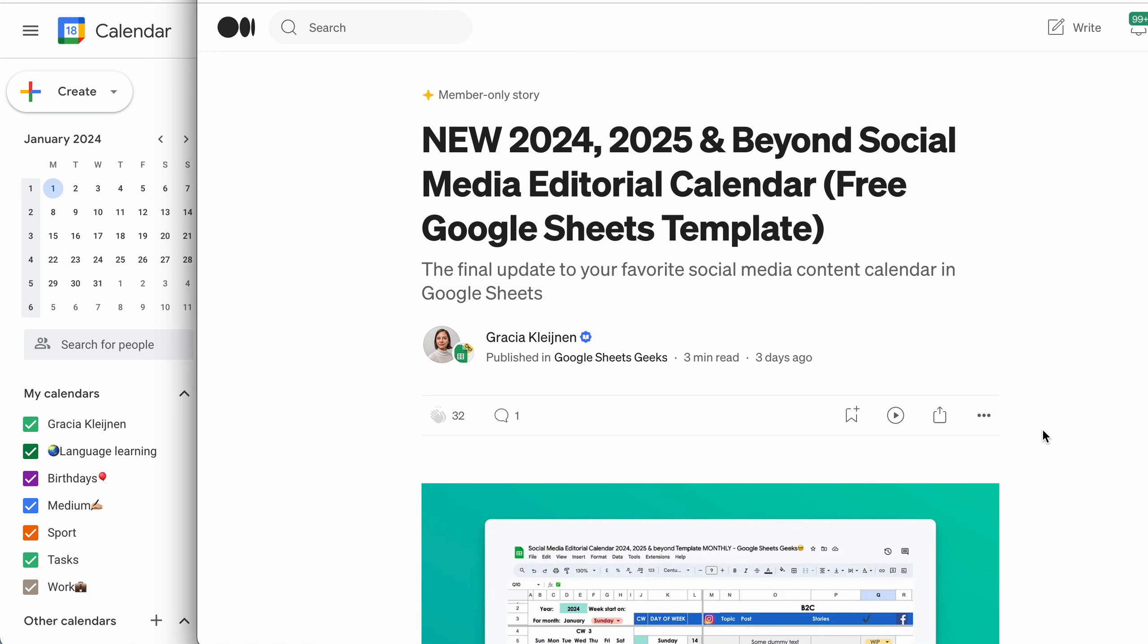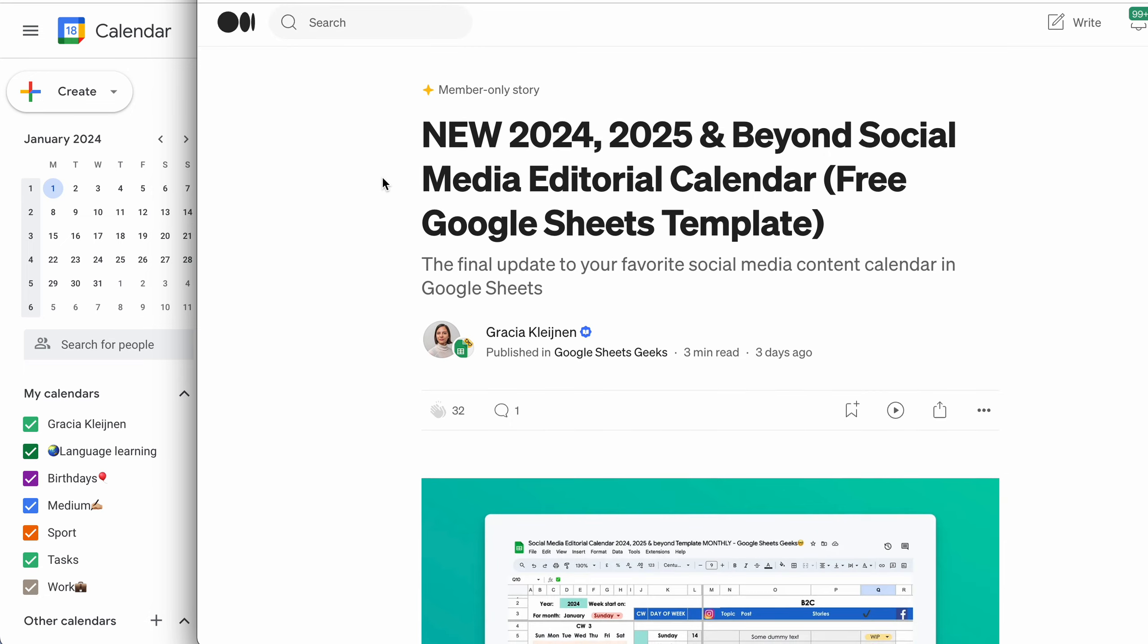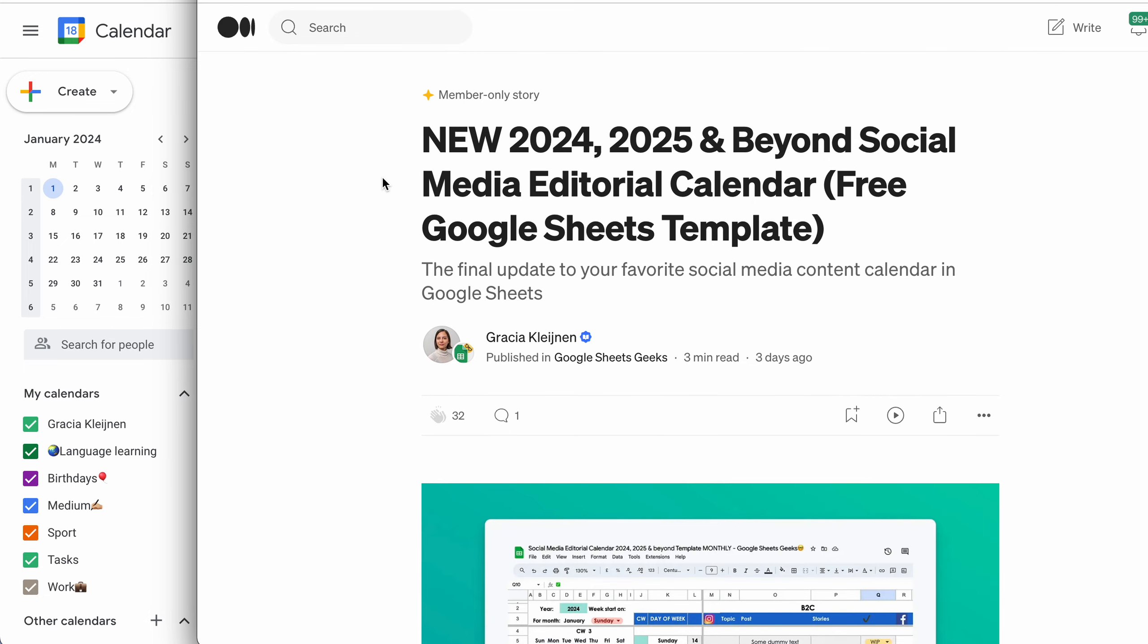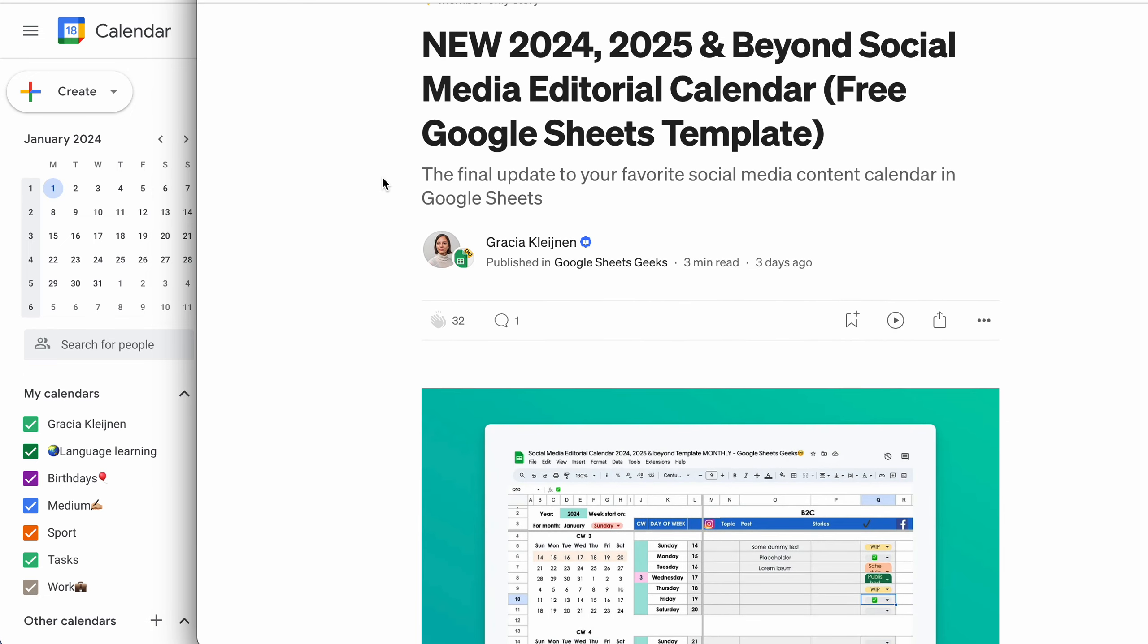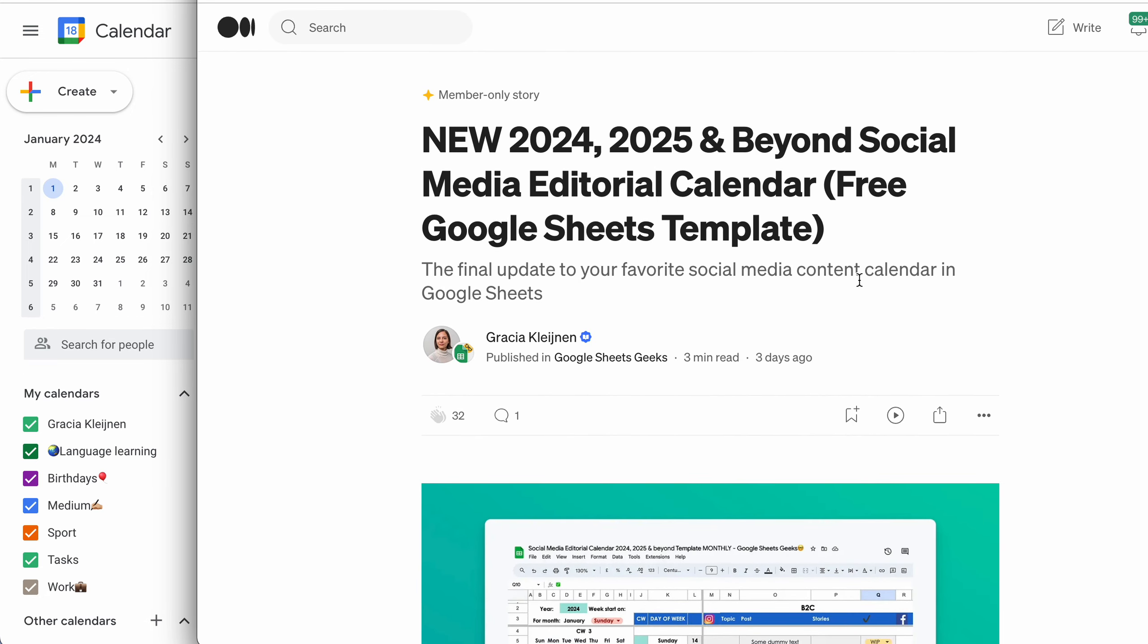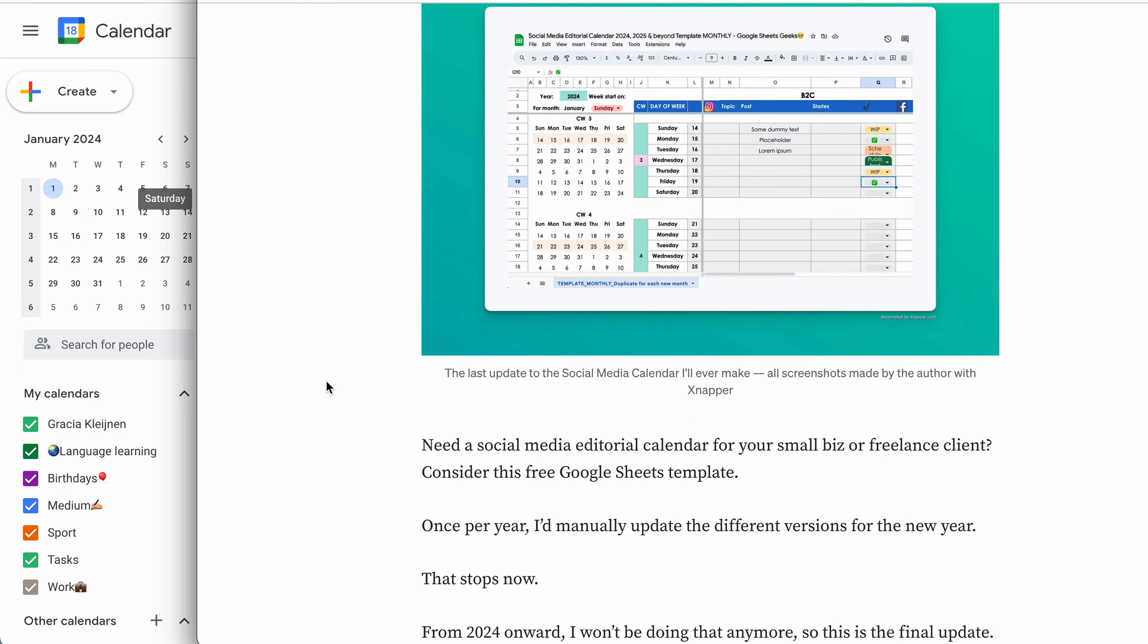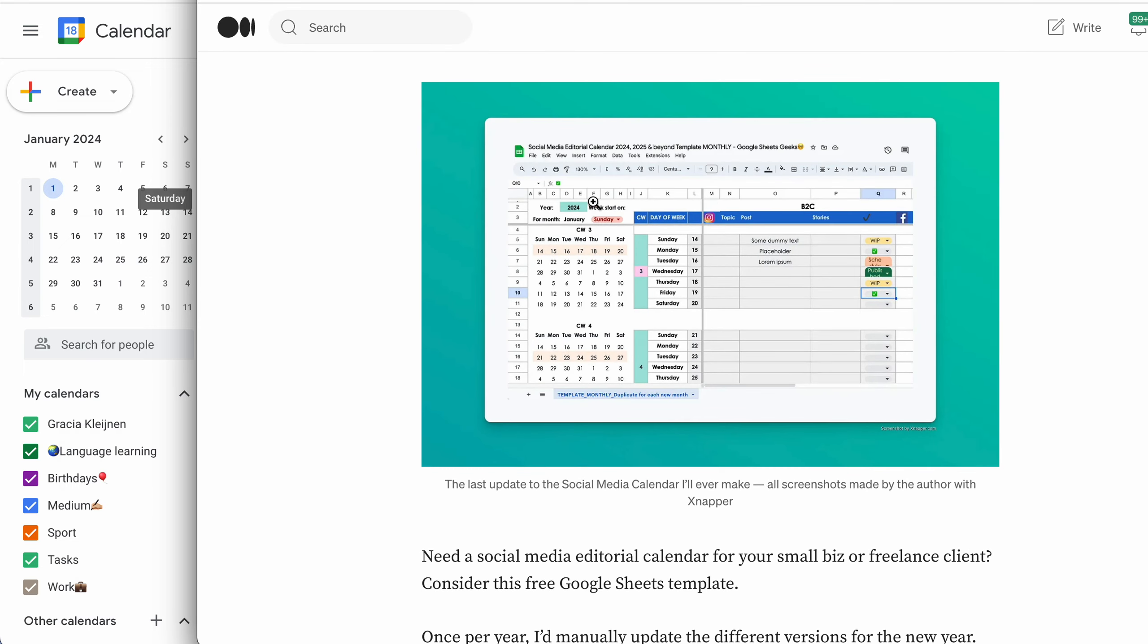Hello, Google Sheets Geeks. In this video, I'm going to give you a walkthrough of the new social media 2024 editorial calendar. This is what it will look like. It's more or less the same as last year.